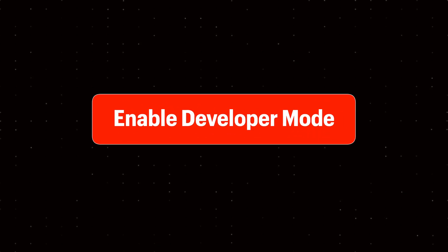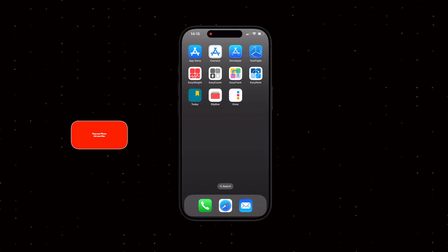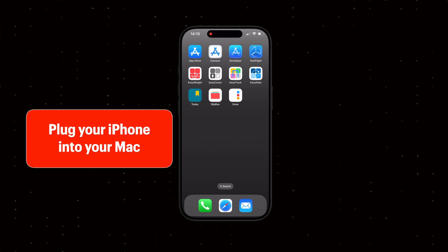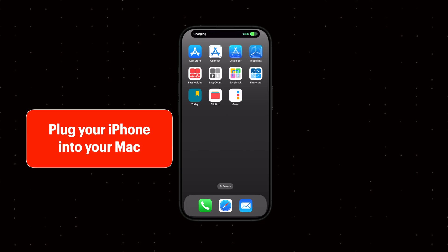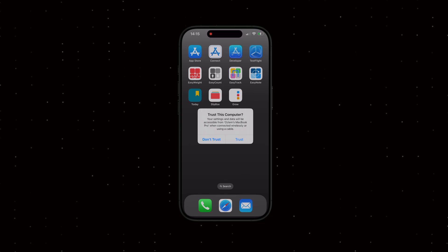First, we need to enable Developer Mode on your iPhone. For the first time only, you'll need to plug your iPhone into your computer and trust your computer.